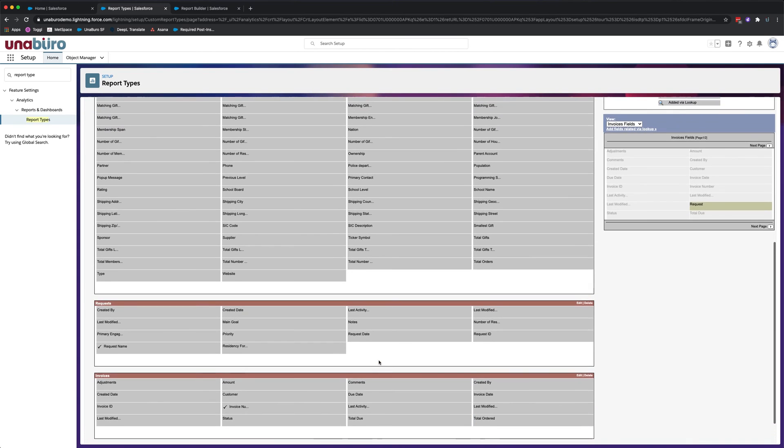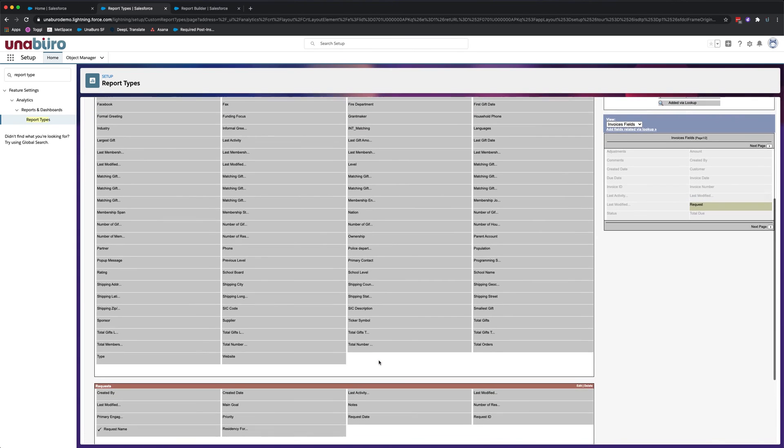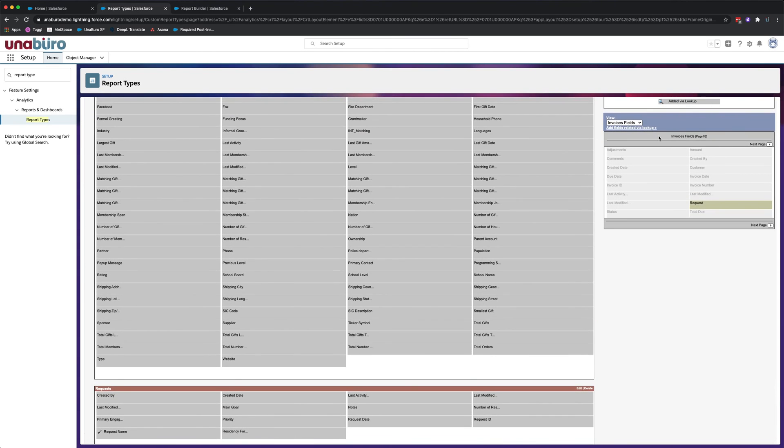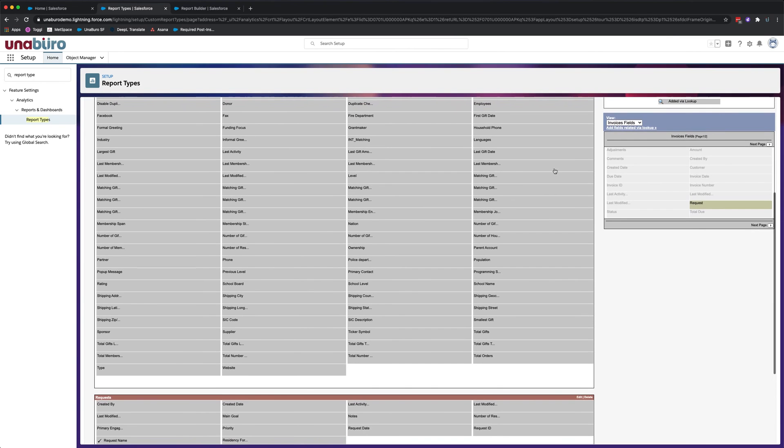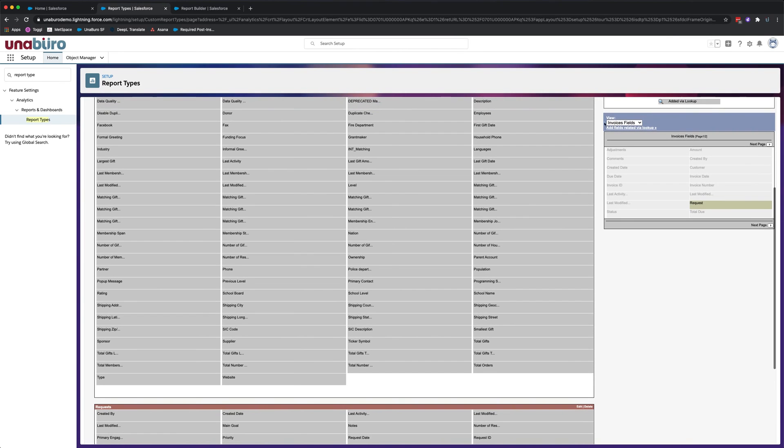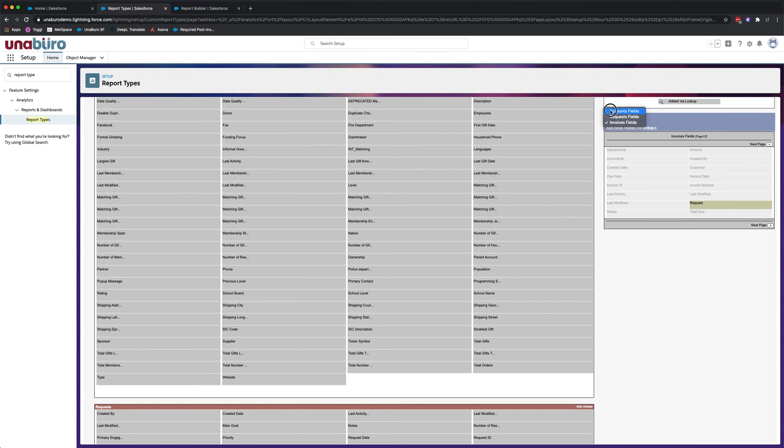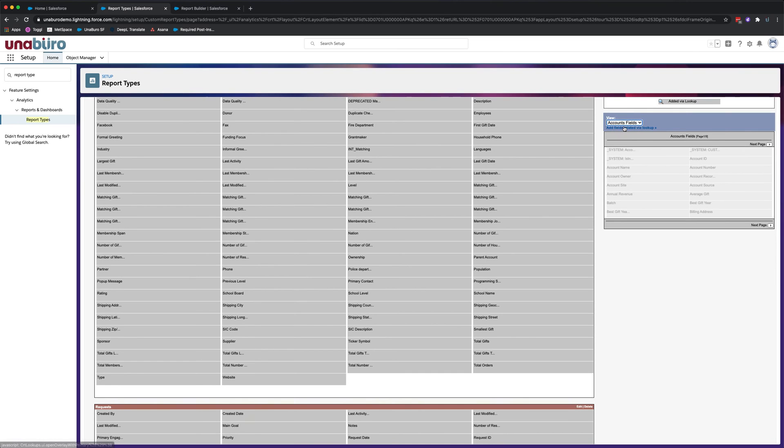There's also the option to add lookup fields to the report type. So we'll just do one or two of those. And to do so, we're going to click on the object. In this case, we'll do it to the accounts because we have more lookup fields for the account. And you'll click add fields related via lookup.